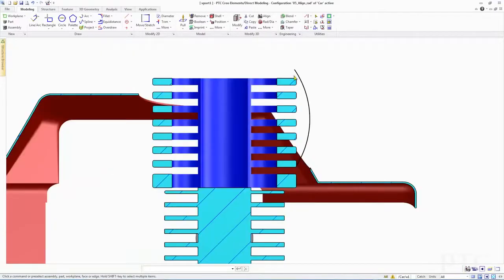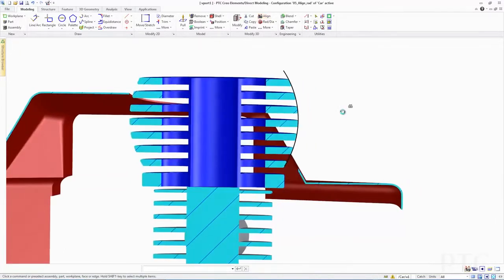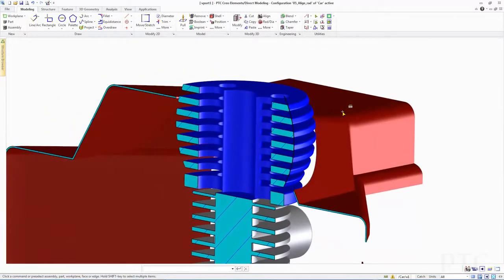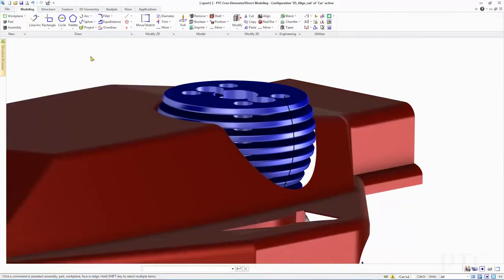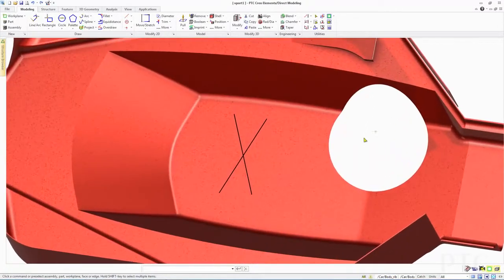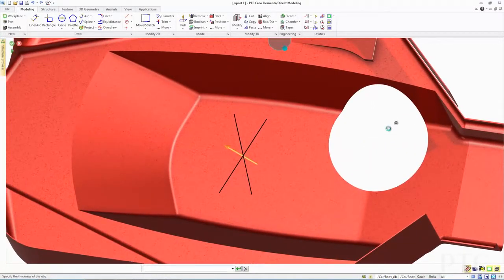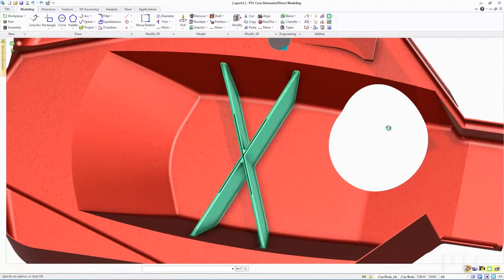Firstly, we have optimized design workflows with an improved align command, as well as new and intuitive capabilities for the fast creation of pipe, hose and rib geometry, where the user can now efficiently leverage 2D or 3D edges.